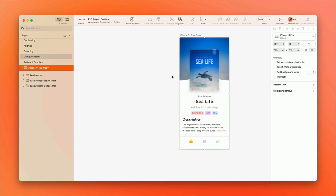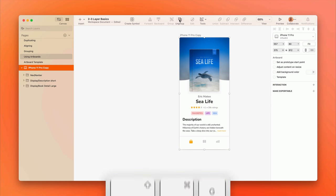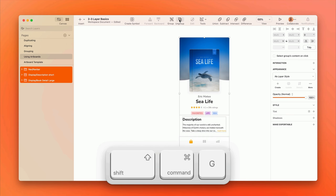If you want to keep an artboard's content and only get rid of the artboard itself, select it and choose Ungroup from the toolbar, or press Shift-Command-G.